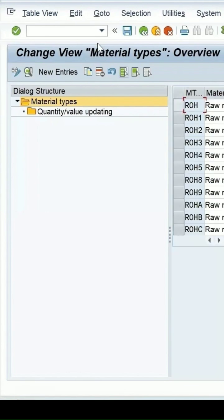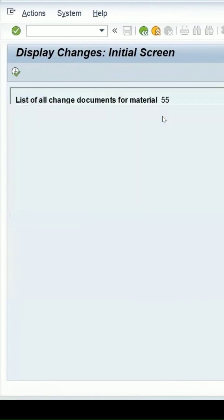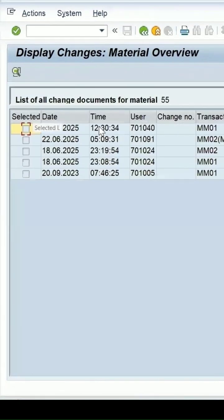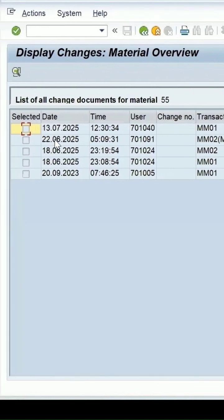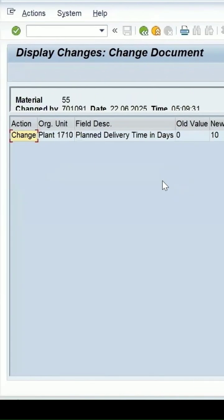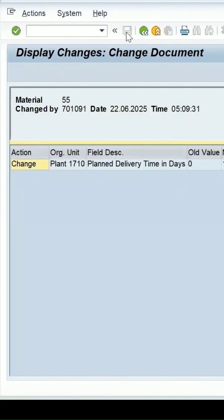MM04 is a transaction which is used to see the changes done on a particular material. So if you click on 55 and click on execute, then what all changes are done here you can see. Mass transaction was used to make some changes in this. If I double click on it, it will give you the further detail what all changes has been done.